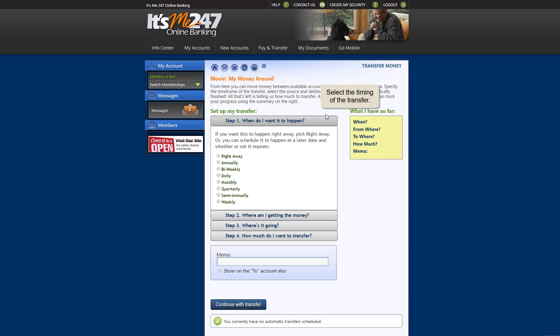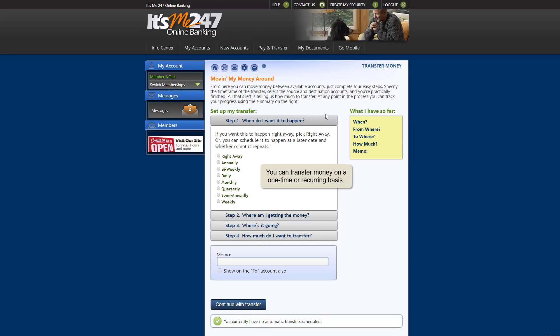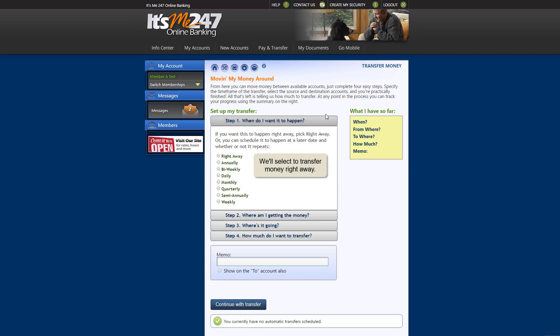From here, select when you'd like the transfer to occur. You can transfer money immediately or on a recurring basis such as monthly. For our example, we'll perform the most common type of transfer, which is a one-time only immediate transfer.